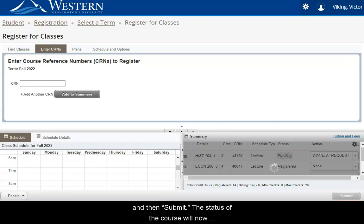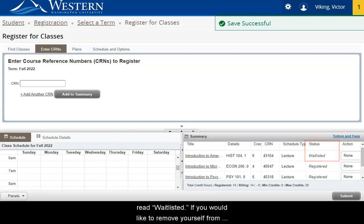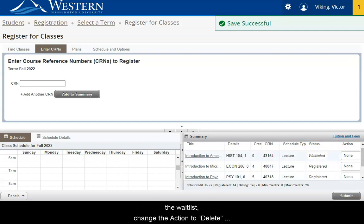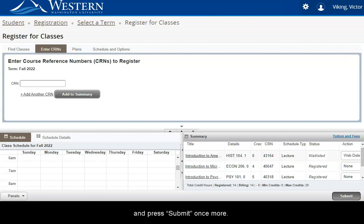The status of the course will now read Waitlisted. If you would like to remove yourself from the waitlist, change the Action to Delete and press Submit once more.